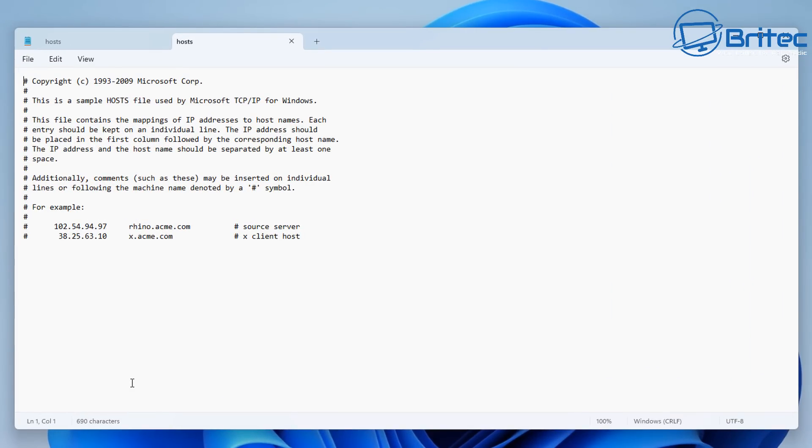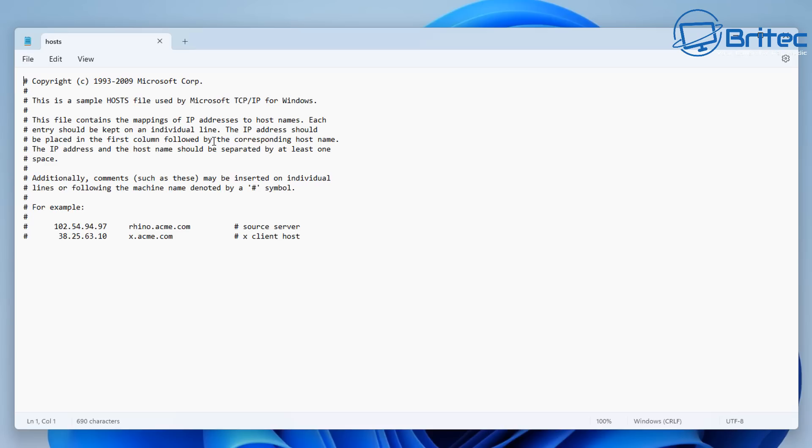So let's go ahead and open this up with Notepad here. Once we've got this open you'll see inside here it says this is a sample hosts file from Microsoft TCP/IP for Windows. This file contains the mappings of IP addresses and host names. Each entry can be kept on an individual line. The IP address should be placed in the first column followed by the corresponding host name or IP address and the host name should be separated with at least one space.